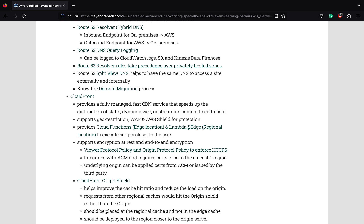CloudFront provides a fully managed fast CDN service that helps speed up distribution of static, dynamic web, or streaming content to end users. CloudFront works great with S3. CloudFront integrates with WAF and AWS Shield to provide protection. It integrates with Amazon Certificate Manager but it requires the cert to be in the US East 1 region only. CloudFront supports geo-restriction or geo-blocking to prevent users in specific geographic locations from accessing content served through the CloudFront distribution.